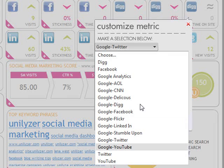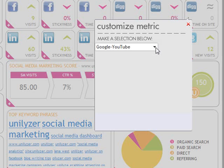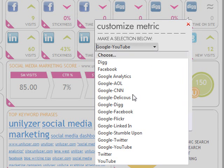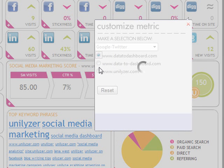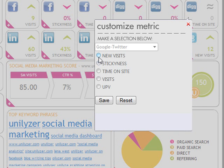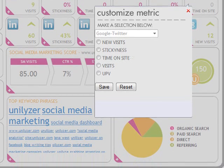Now that we understand this variation, let's get back to adding your account. If you have multiple accounts that you are tracking, you will be asked to define which one this particular data widget will monitor. Once you have chosen the proper account, you will be presented with five different tracking ranges: New Visits, Stickiness, Time on Site, Visits, and UPV.